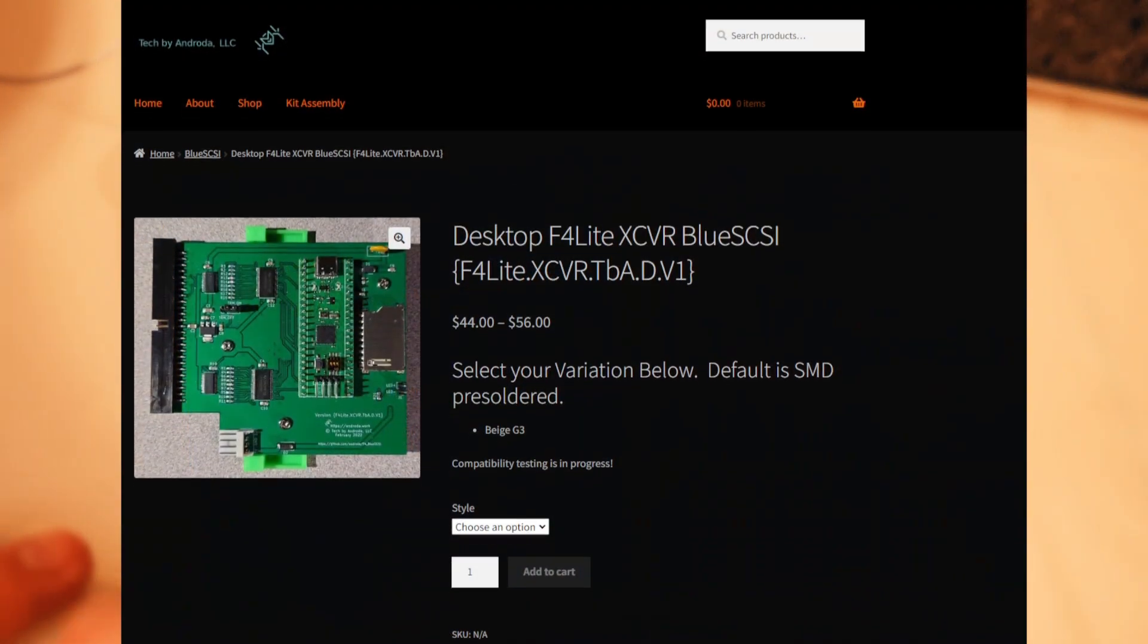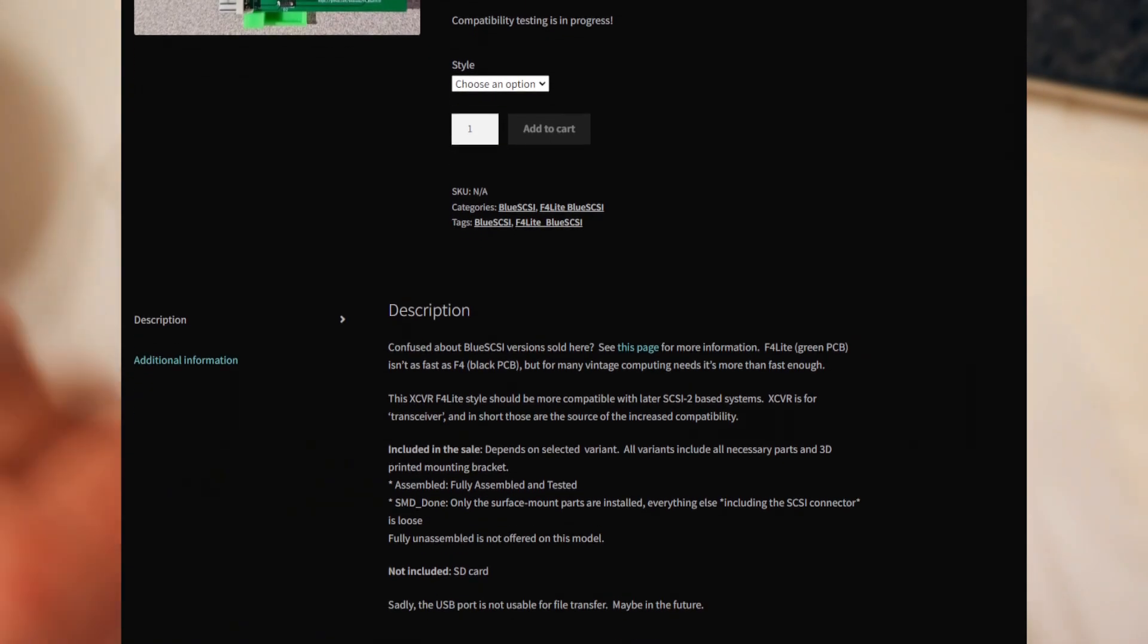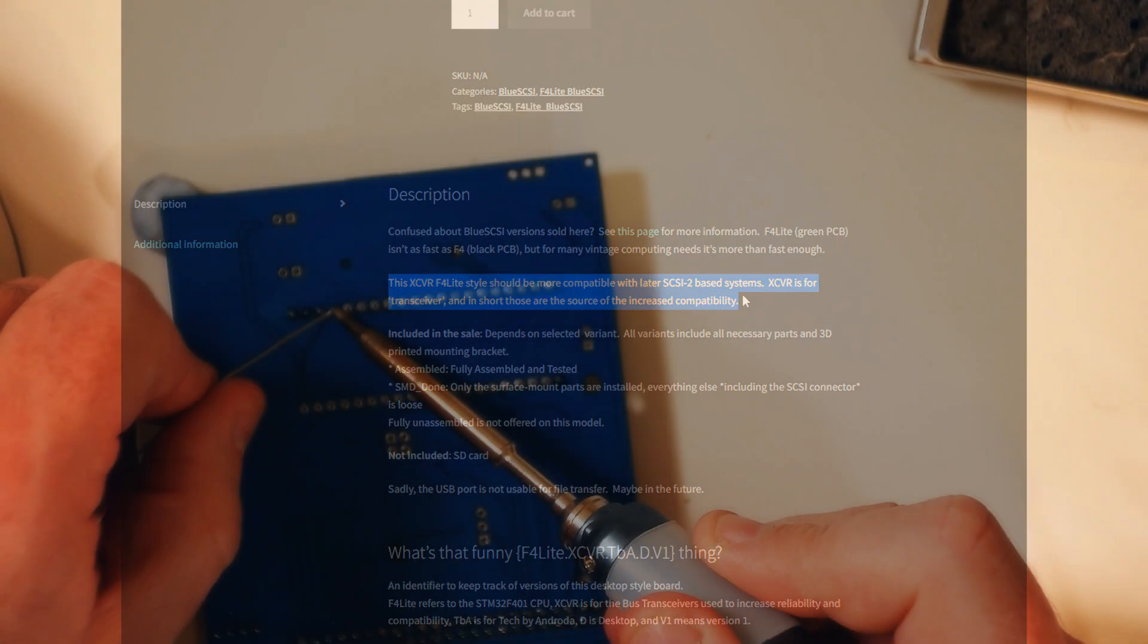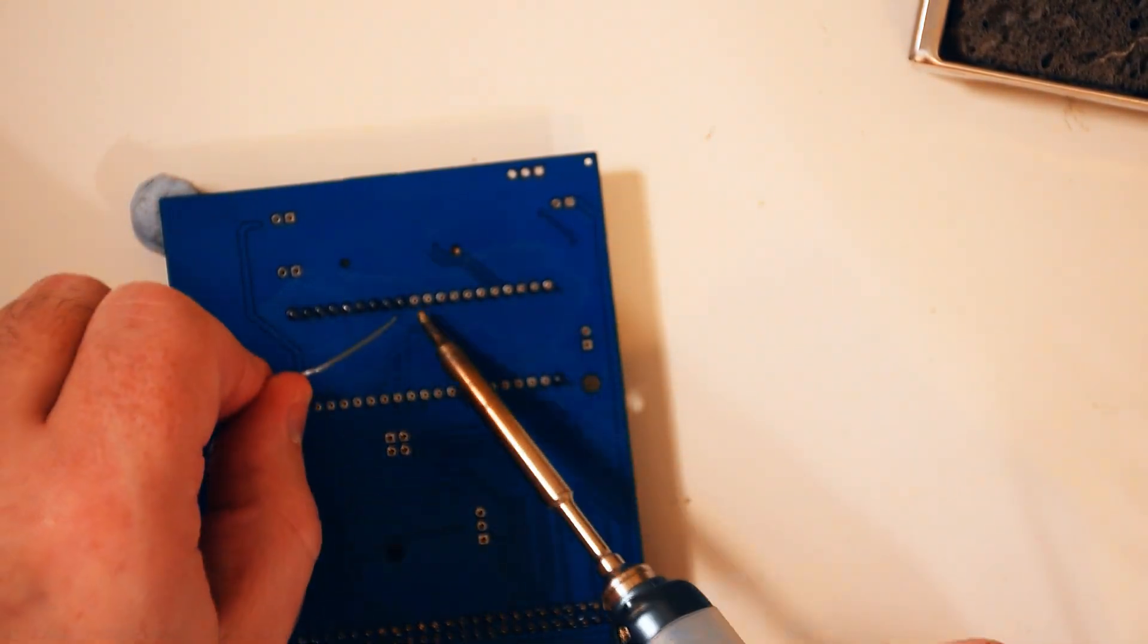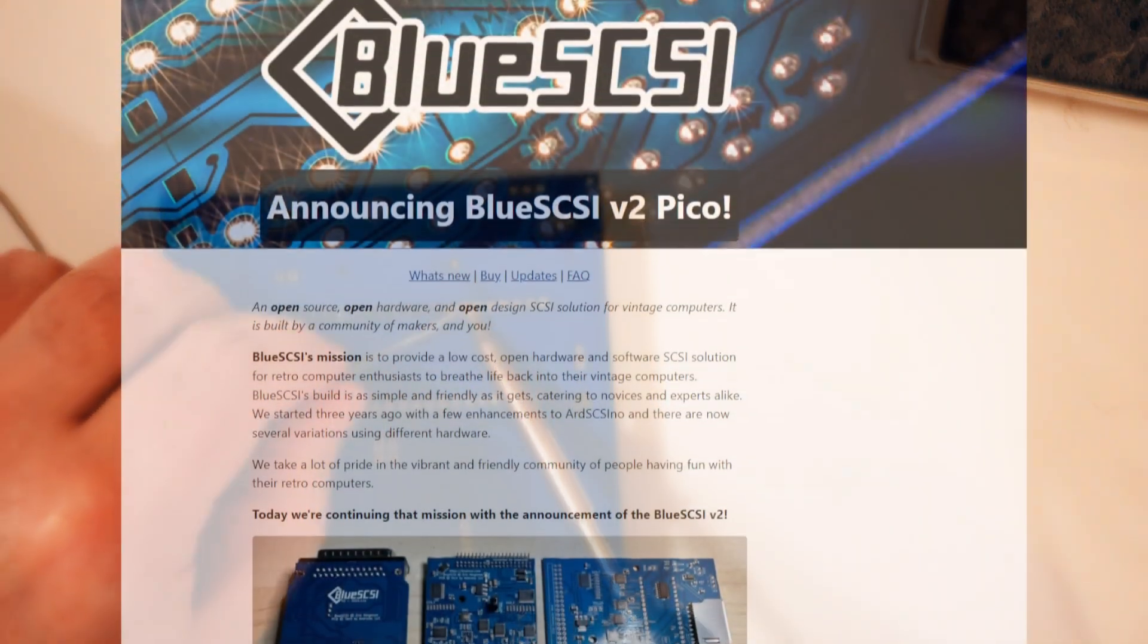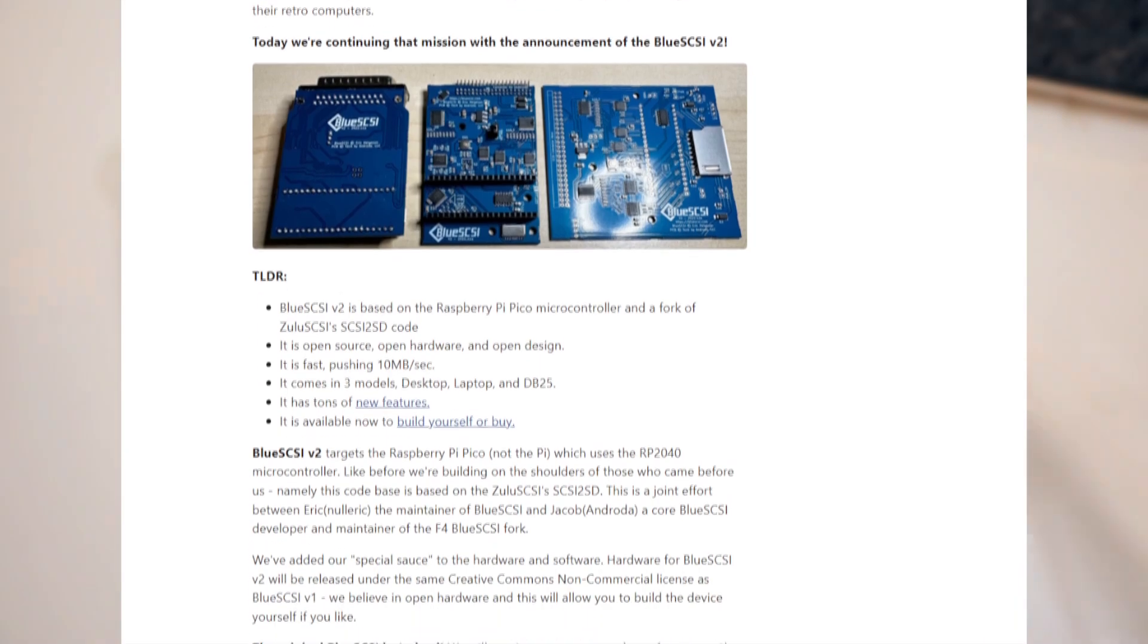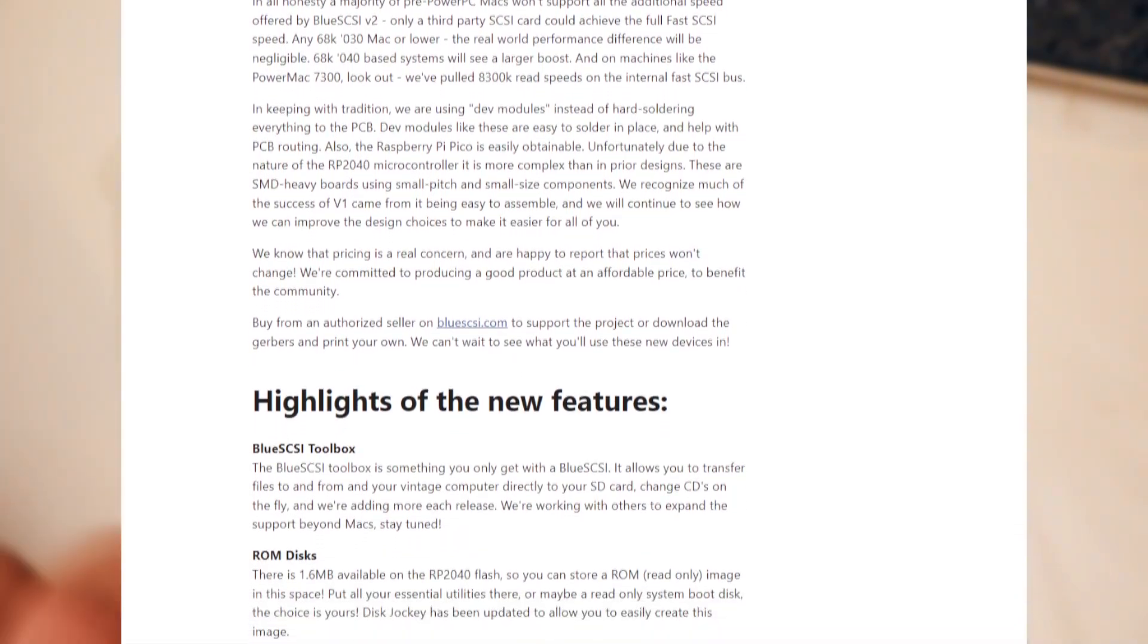So Androda, sorry if I got your name wrong, released a version with bus transceivers that greatly increased its reliability and compatibility. And for a while I was looking at getting one of those kits. But while this was going on, a V2 was being designed and it launched at the start of 2023.